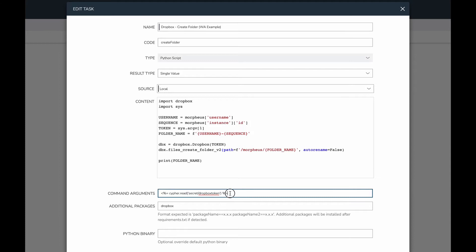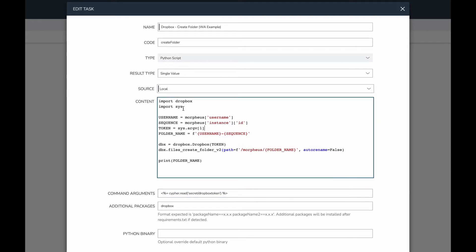I'm giving a command-line argument here which is a call to Morpheus Cypher to read in that token, and then using Python's built-in sys module I can onboard that into my code. From there it's pretty simple — I'm instantiating the Dropbox object and making the appropriate call to create the folder. At the end I'm printing the folder's name to the output, because I want to be able to chain the results from this particular task into the next task. By adding this as my output, I can onboard the folder name into my next task.